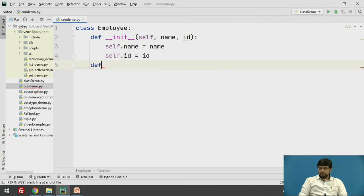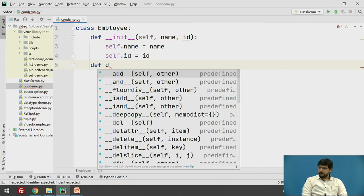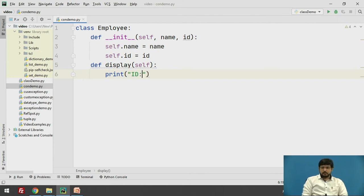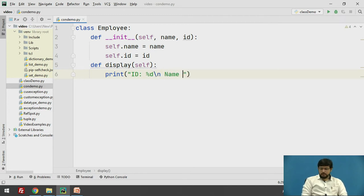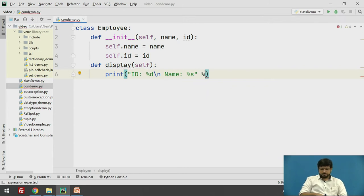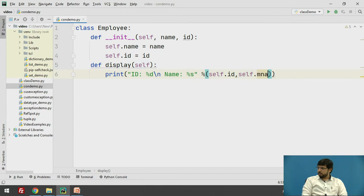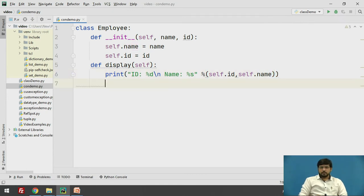Now we have a function to display the name and id of the employee. We'll print: id is %d and name of the employee is %s, passing self.id to %d and self.name to %s. This will help us display the employee details.